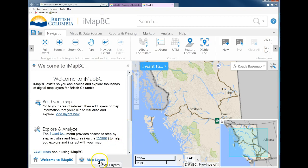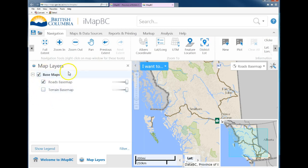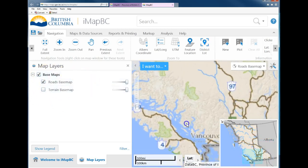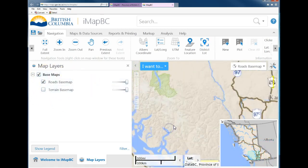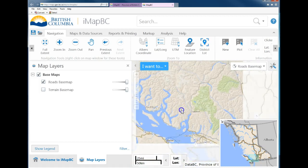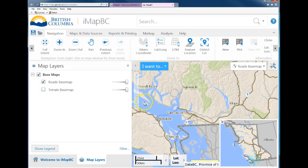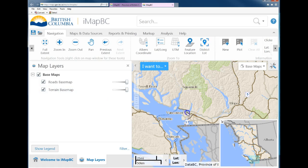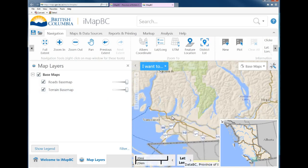We'll start by clicking on the Map Layers tab at the bottom. Right now, all we have is a base map of the province — you can click and drag it around. It has roads, and you can add terrain as well.